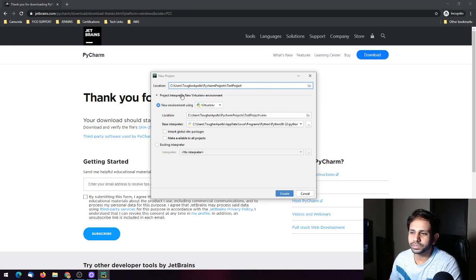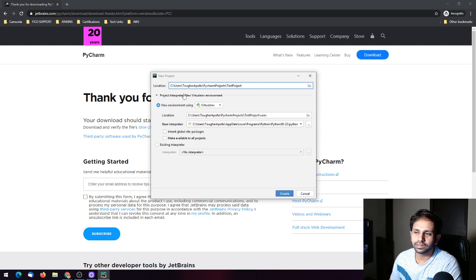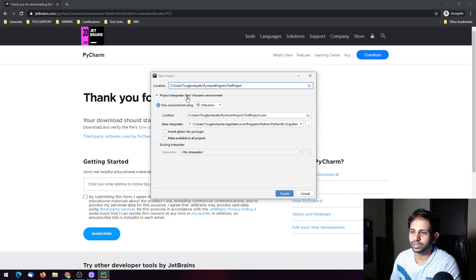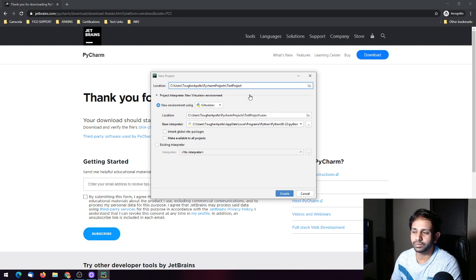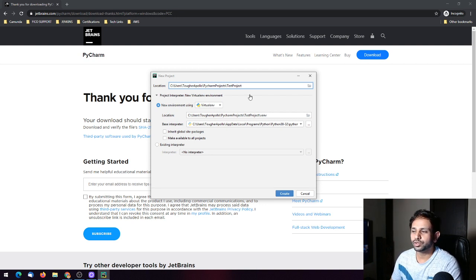There are two options for the Python interpreter. We can add Python interpreters, and one option is to create a new virtual environment specifically for this project.